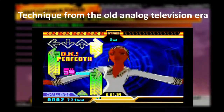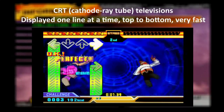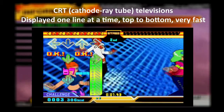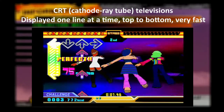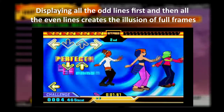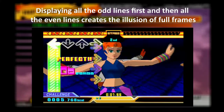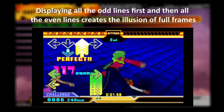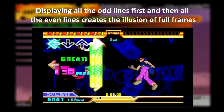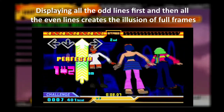This technique was developed in the old analog television era to save bandwidth. The old CRT televisions displayed one line at a time very fast. To trick our eyes into thinking we were watching 60 frames per second using half the information, they used interlaced video — first displaying all the even lines, and then all the odd lines very fast. This created the illusion of 60 frames per second but using only half the information.